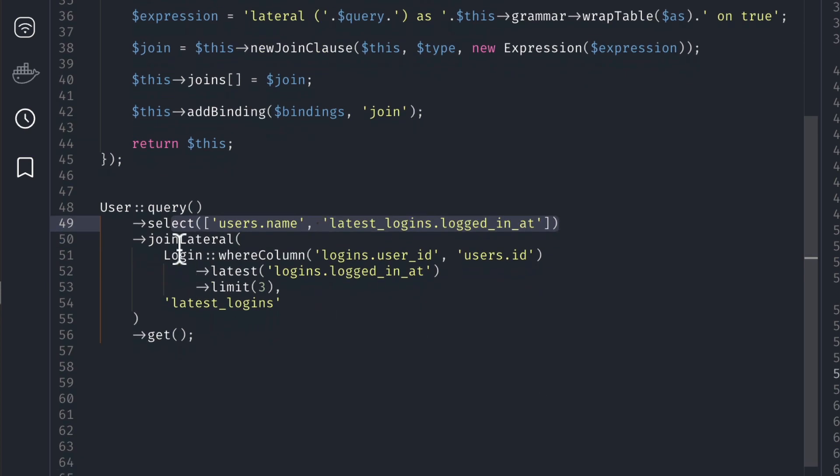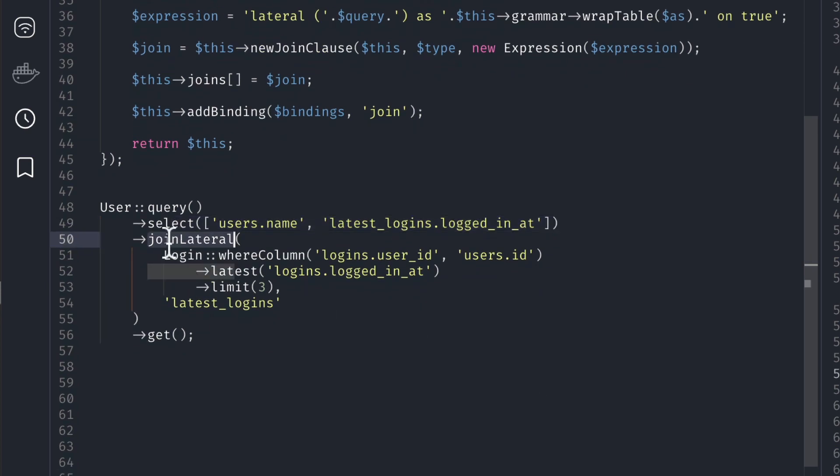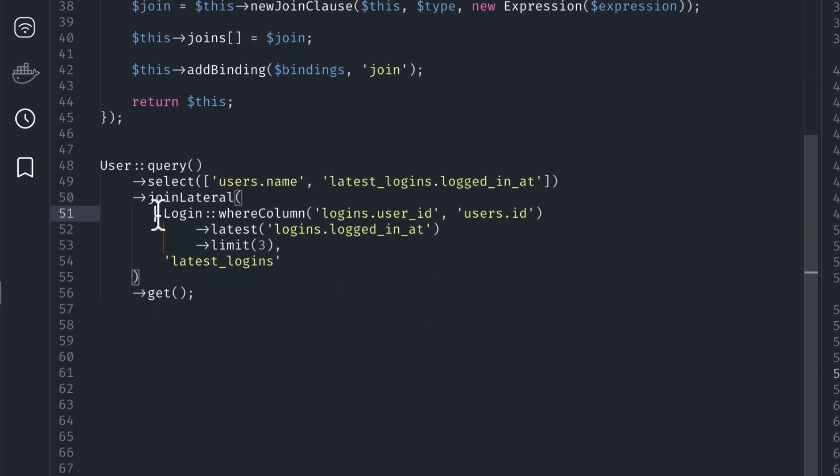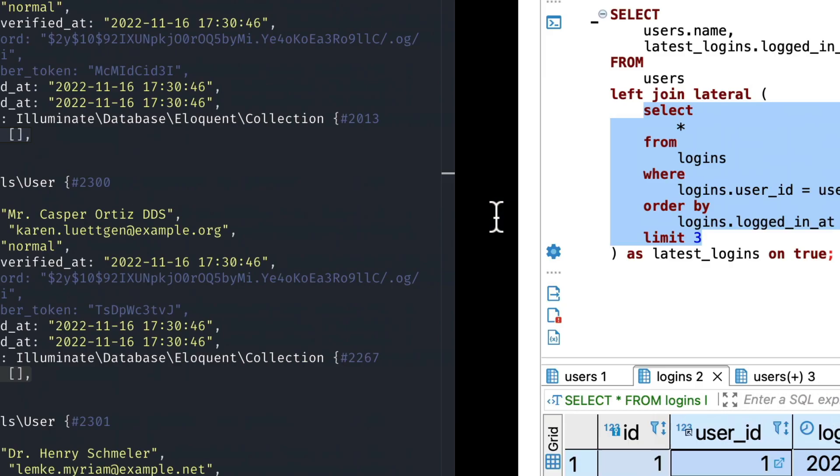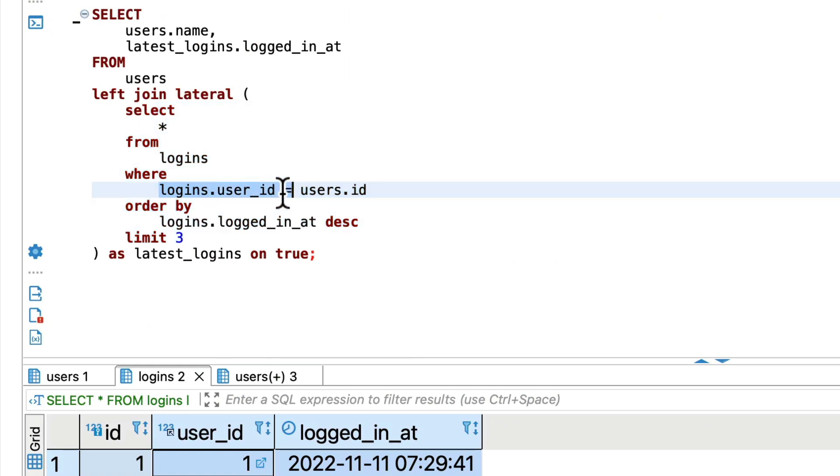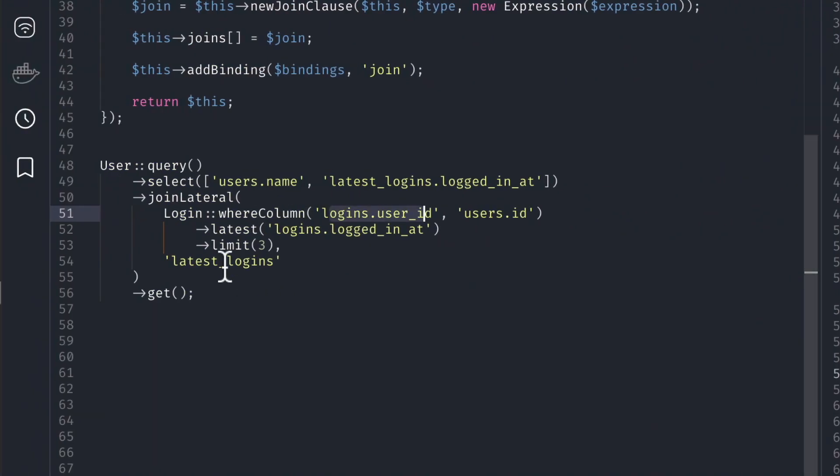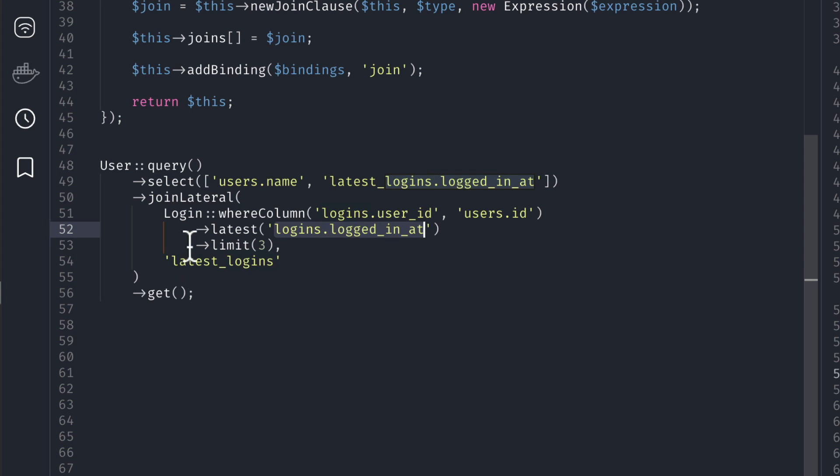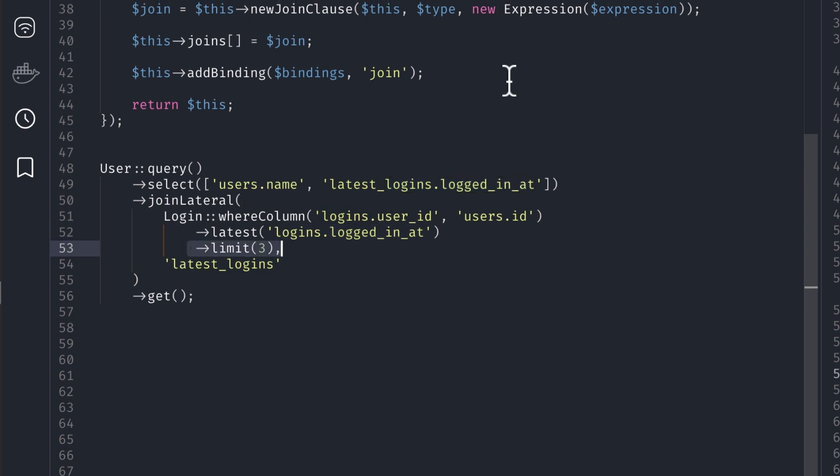And join lateral login where column we'll say logins.user_id equals to users.id. You can see here this one. And latest means order by descending logins.logged_in_at and limit three. And then as you can see here this as, we'll see it over here like this and this all will be represented as latest_logins.